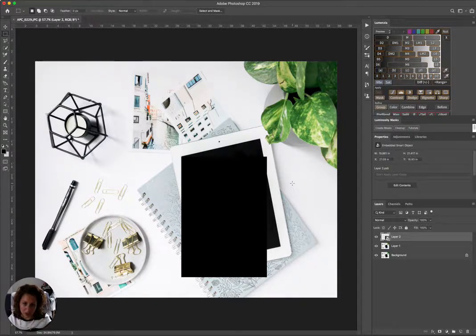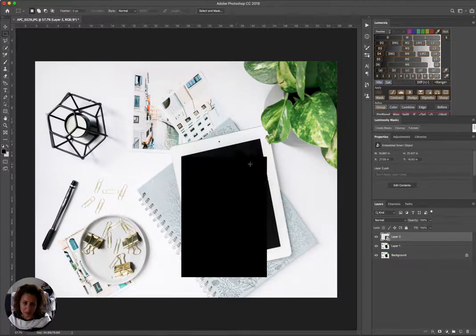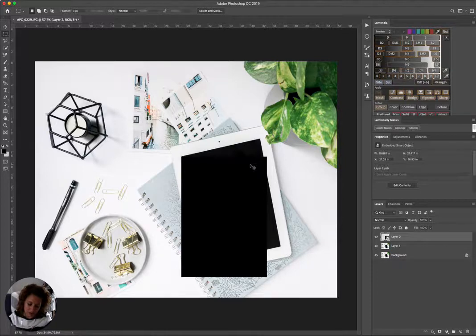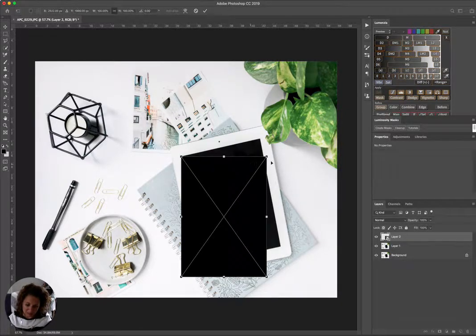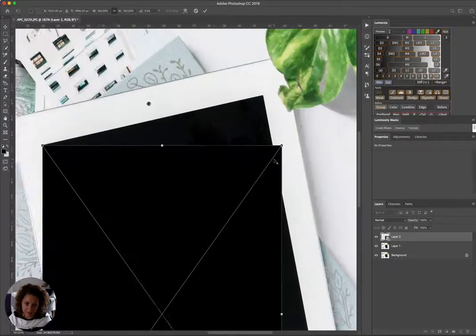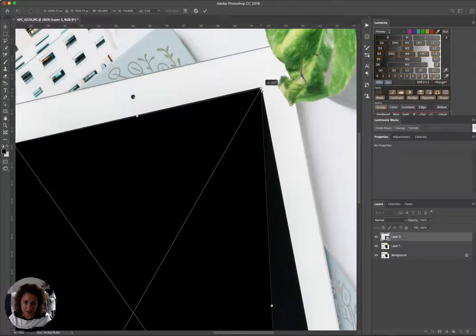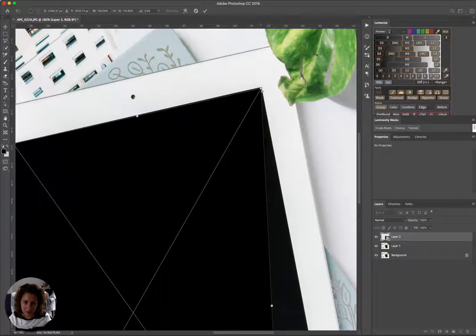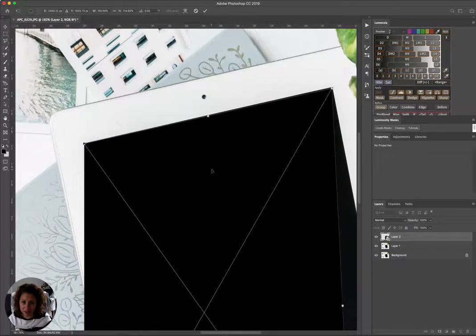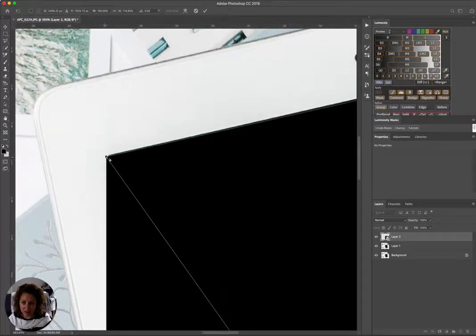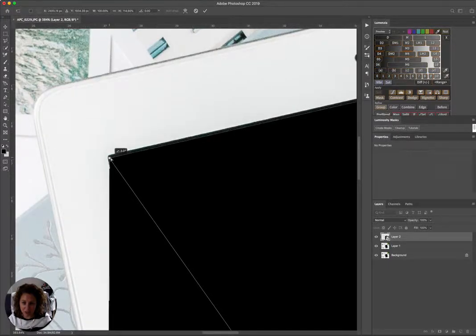We are going to make this smart object fit into our iPad. So I'm gonna hit Command T, and then if I hold Command—and I'm working on a Mac, so I'm not sure exactly what that would be on a PC, Control—and I'm going to drag these edges to where I think the edge of a real image in an iPad would extend to.